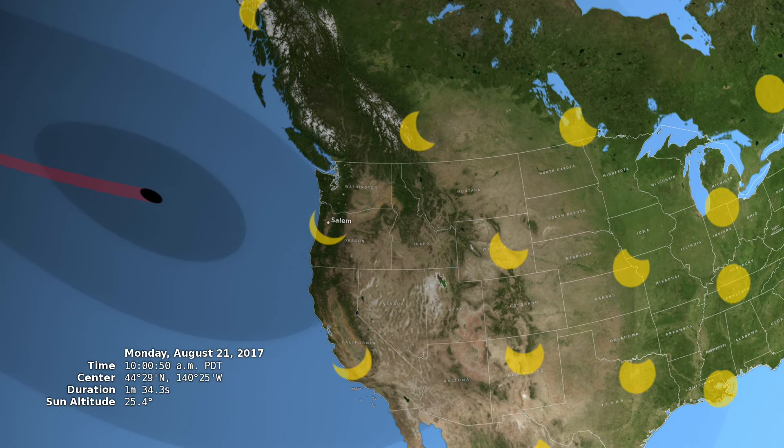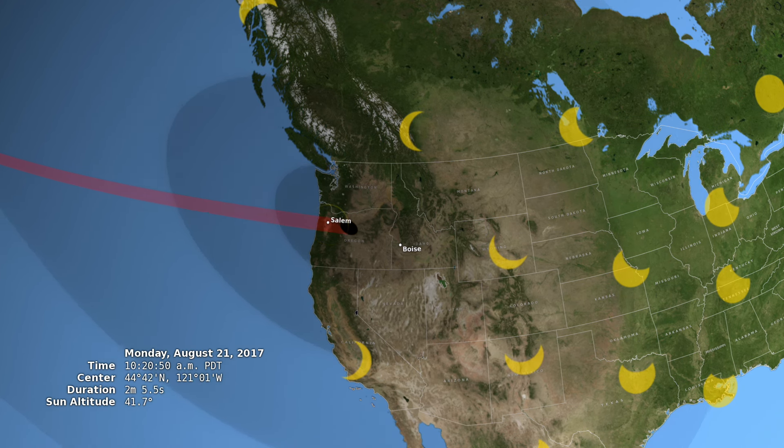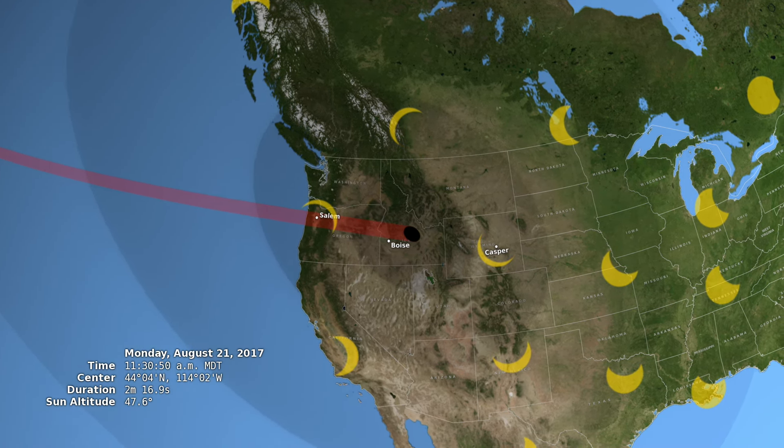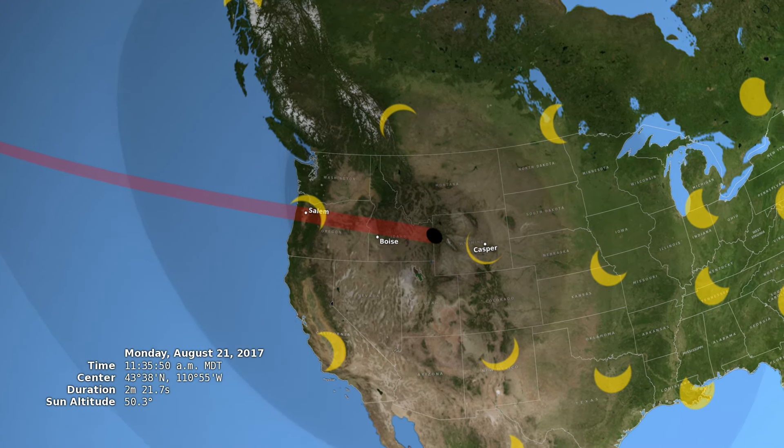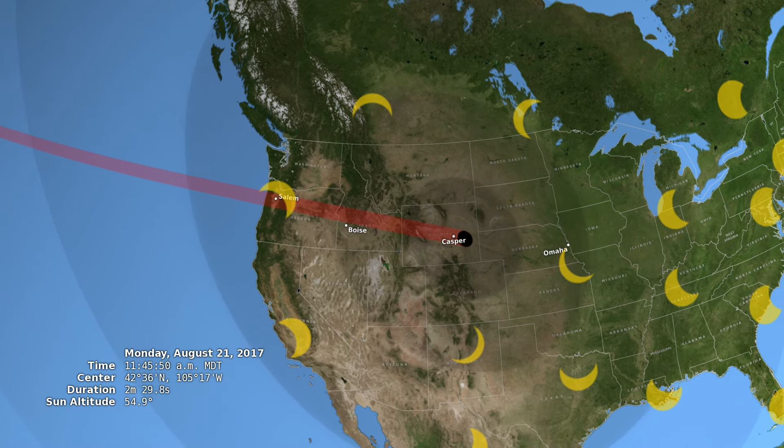Everyone there will see the Moon at least partially block the Sun. People within the path of totality, shown here in red, will witness a total solar eclipse.